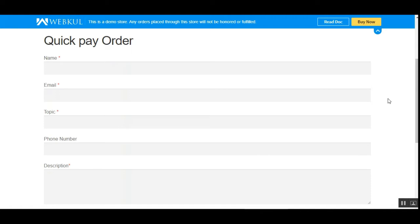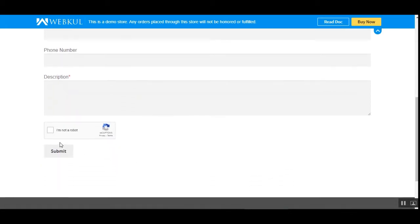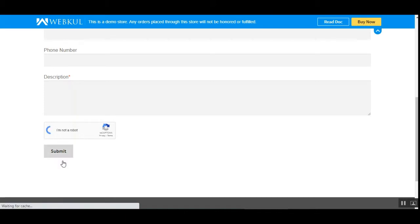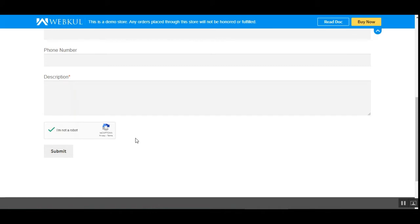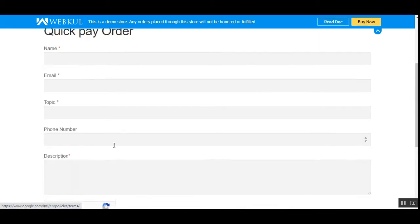The customer just needs to enter details like the name, email, topic, phone number, and a description regarding the particular product. Apart from that, they also need to verify they're not a robot by checking the reCAPTCHA option before submitting the form. The reCAPTCHA option can be configured in the backend, where the admin needs to enter the keys for reCAPTCHA verification.